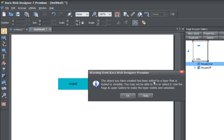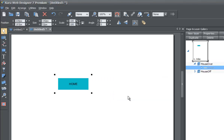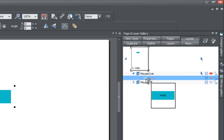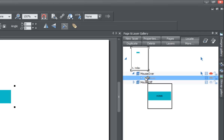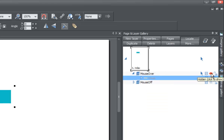You'll get a warning that says the object has been added to a layer that is locked or invisible. In this case the layer won't be locked, it's just hidden by default, so you can ignore the part about it being locked. Hit OK. If you look in your page and layer gallery you'll see there's now a group in there that's an exact copy of the home button we created on the mouse off state.